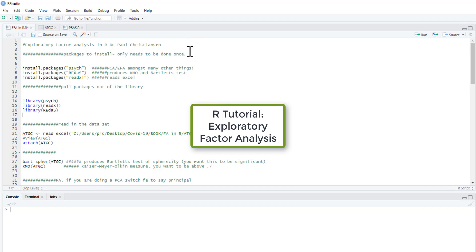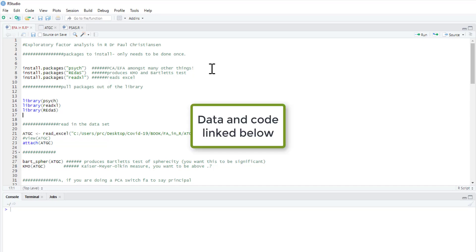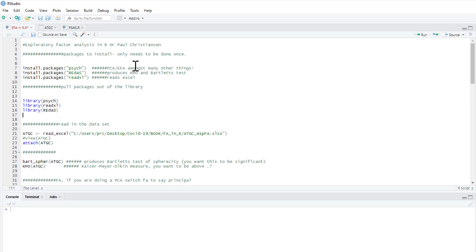This video is going to show you how to run an Exploratory Factor Analysis. As usual, we need to install some packages. The packages we're going to use are Psyc, so this is a Psychometrics package. It's a fantastic package with a huge range of things.